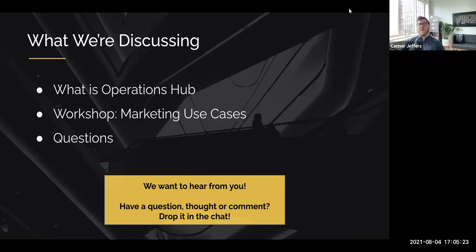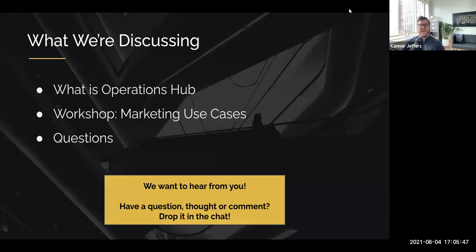First up, we want to talk about what is Operations Hub. We'll talk about the difference between the starter and the pro product and how it fits into HubSpot overall. We're also going to do some workshop and give you guys some live marketing use cases that we've been building with some of our customers. Sarah's here to give her perspective as an end user from the marketing ops side.